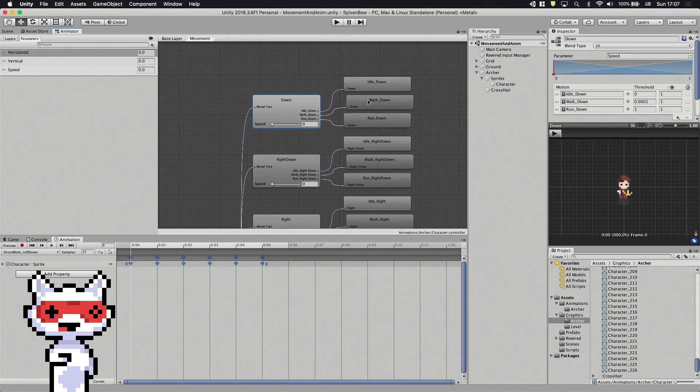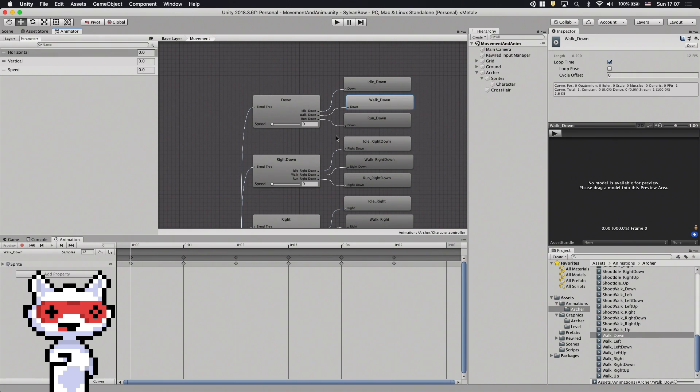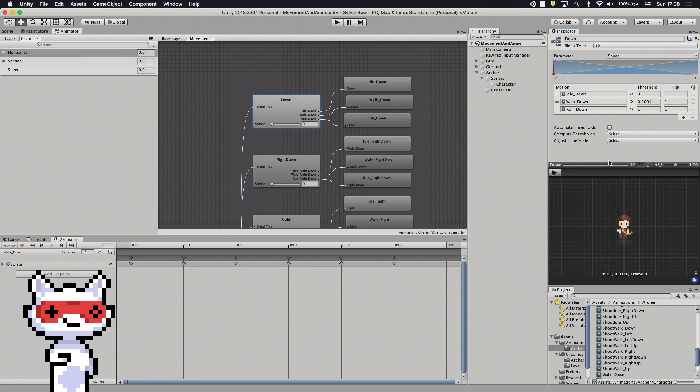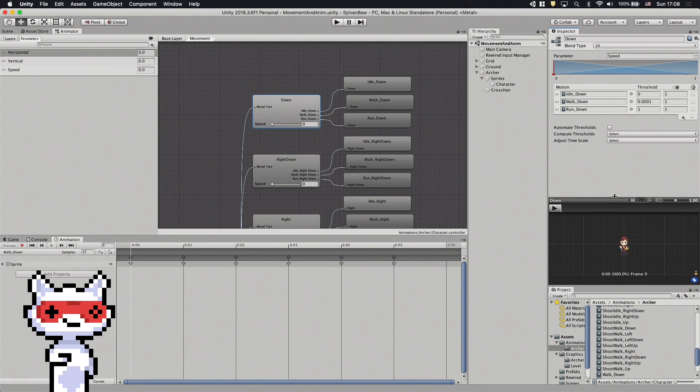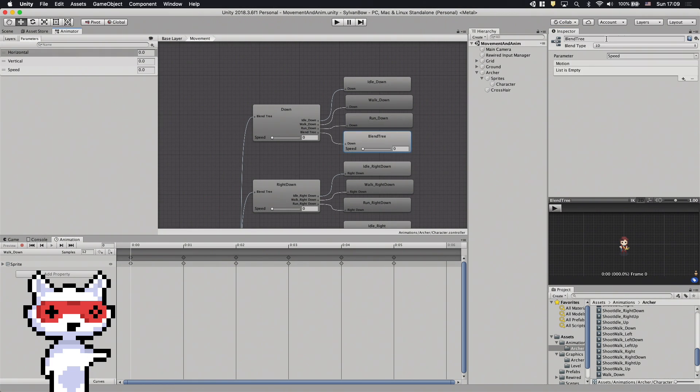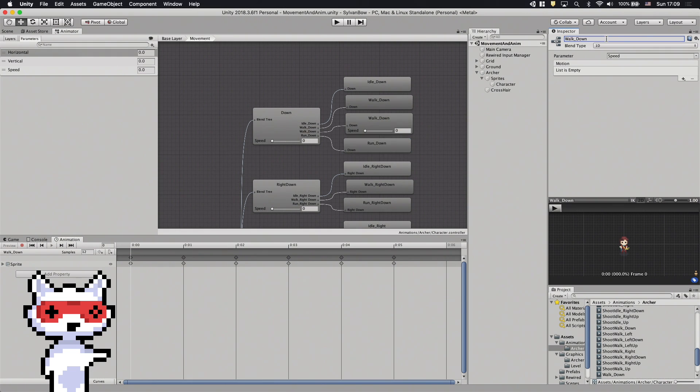We need to replace the simple walk down animation with a new blend tree that has all three walking animations, the current one, the aiming one and the shooting one. Let's hit the plus icon and create a new blend tree. Let's copy its threshold. We need to click the blend tree itself so we can rename it and create its motion fields. We have to add the three animations as three motion fields.